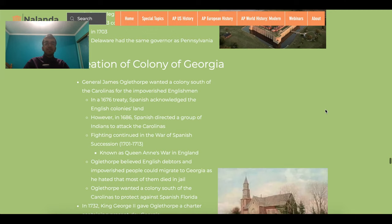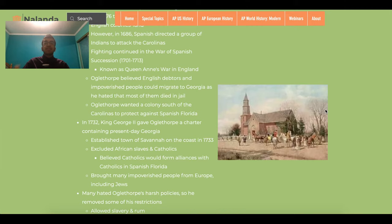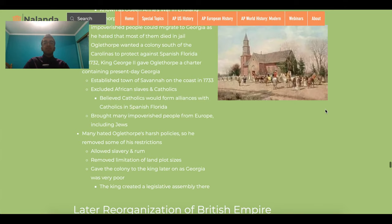The final colony is Georgia, created by General James Oglethorpe, a military general during Queen Anne's War, also known as the War of Spanish Succession. He believed a colony in present-day Georgia would serve as a barricade against Spanish expansion from Florida and protect the Carolinas. He also wanted a refuge for impoverished English debtors dying in jail. In 1732 he was given the charter, established the town of Savannah in 1733, and initially banned all Catholics and slaves, though he repealed some of those rules after revolts.